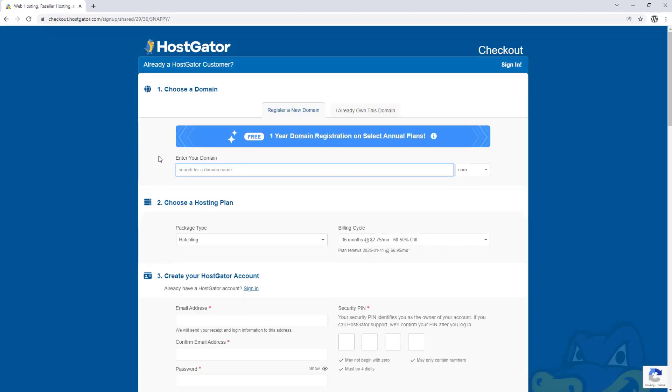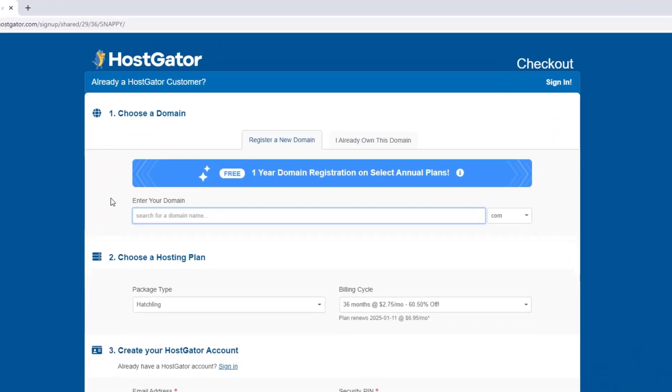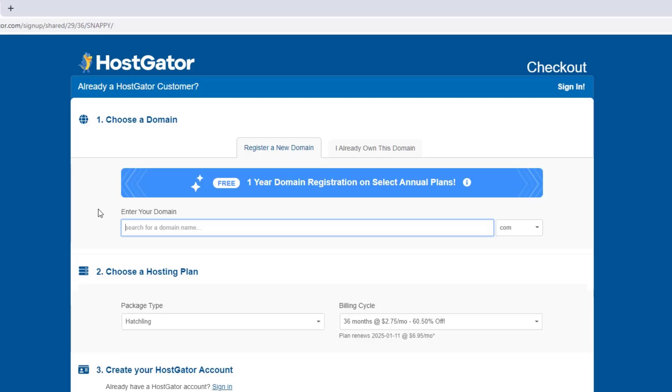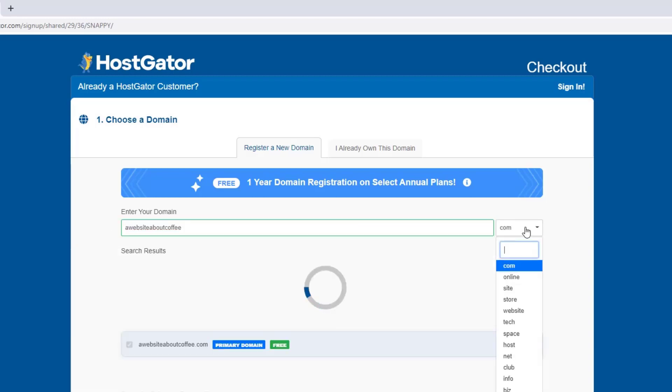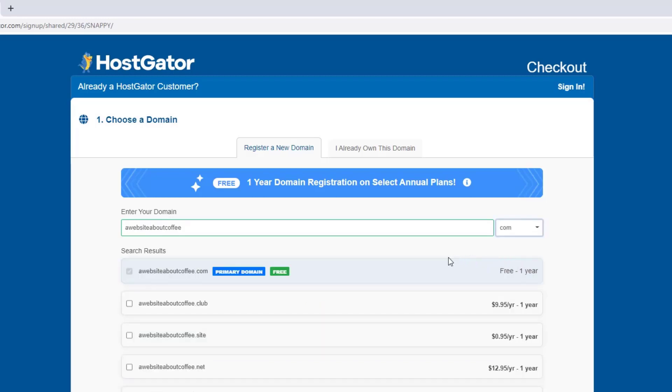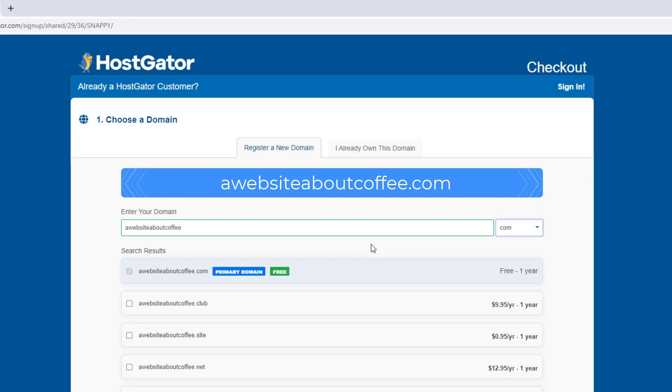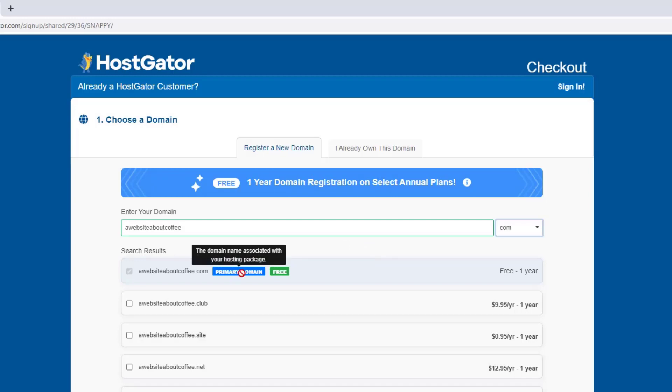That's going to bring us here. And this is where we can register the domain name we want for our new website. So we just need to type the domain name we're wanting to register into this box at the top. And for this example, I'm going to type a website about coffee. Then we can choose our domain extension using this dropdown menu on the right. And I'm going to choose .com. So the domain name I'd be registering here would be awebsiteaboutcoffee.com. Then as long as the domain name is available, it's going to say primary domain here.